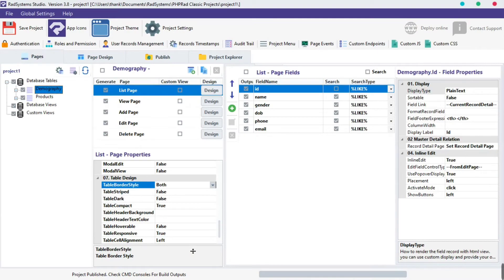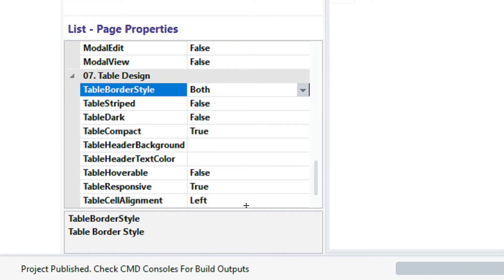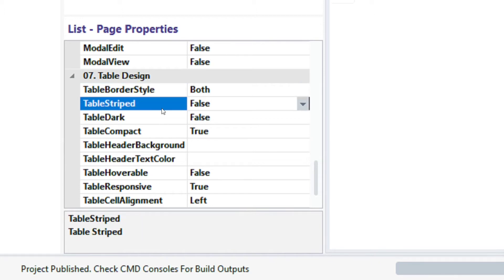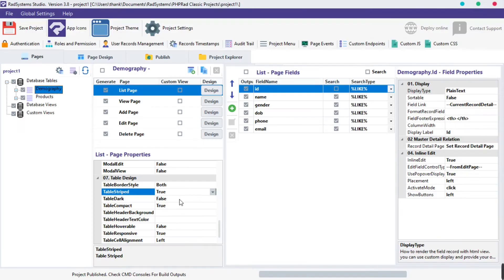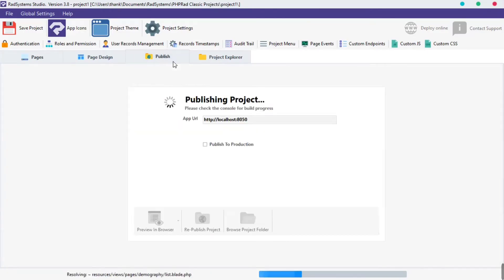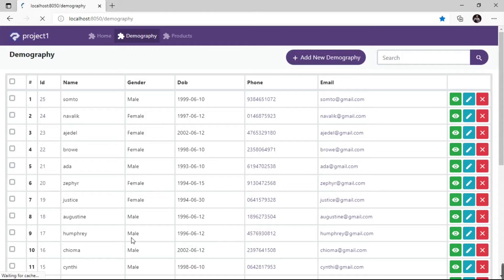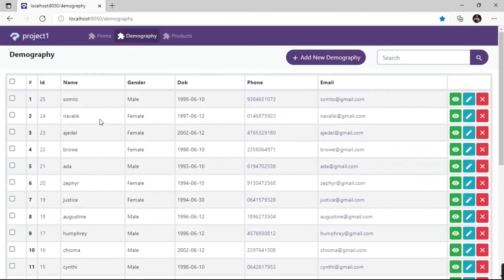The next property is table striped. This property aids the readability of a table, especially when we have a large number of records. Click the table striped field, then select true. Publish the project and then preview it on the browser. Here we have table rows striped evenly.